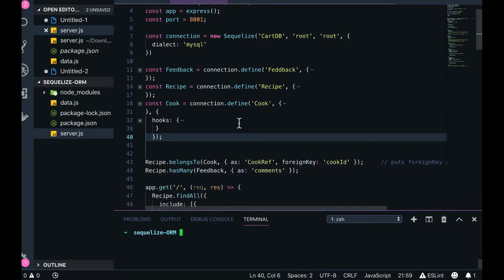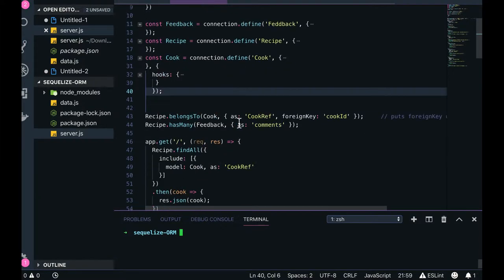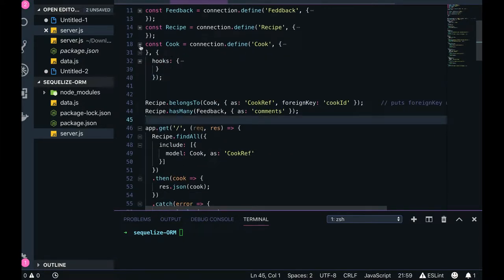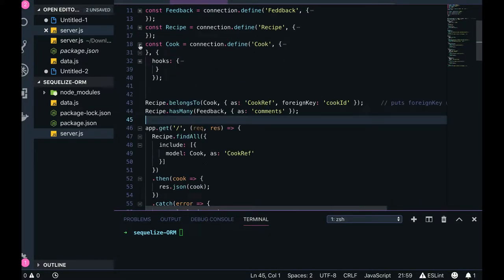Hi everyone, welcome back. This is the second part of the previous video where we were talking about the Cook model, Schema model, Recipe, and Feedback — so there are three schema models we created with defined relationships. Now we will see an additional part: how you can define a reference and use that reference to fetch data.